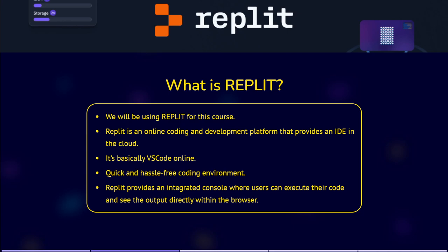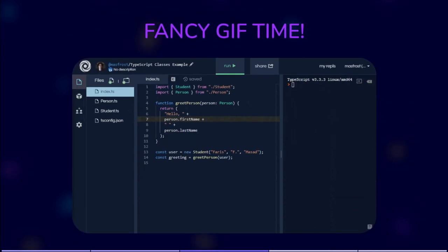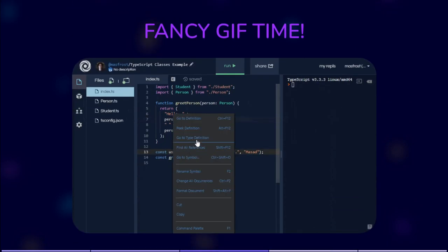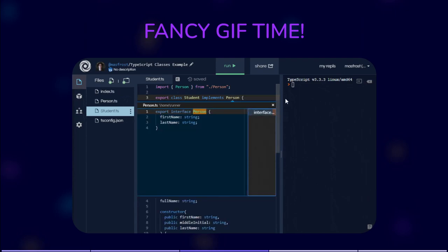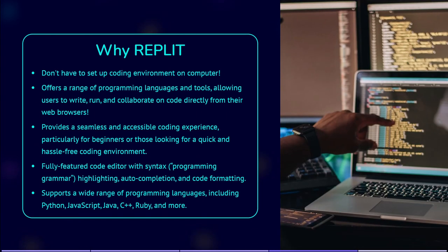Key features of Replit. Replit offers a fully featured code editor with syntax highlighting, autocompletion, and code formatting for various programming languages. It supports a wide range of programming languages, including Python, JavaScript, Java, C++, Ruby, and more.